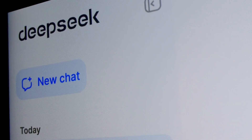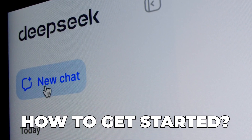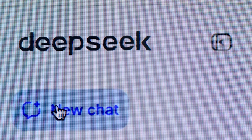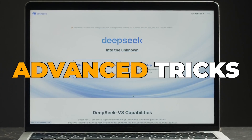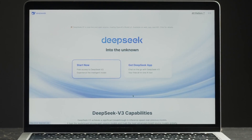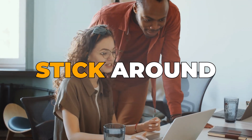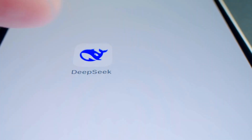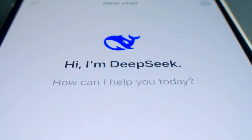Today I'll explain DeepSeek AI: how to get started, its features, who should use it, and some cool advanced tricks for getting the most out of it. Stick around till the end because I'll also share what the future of DeepSeek AI looks like.